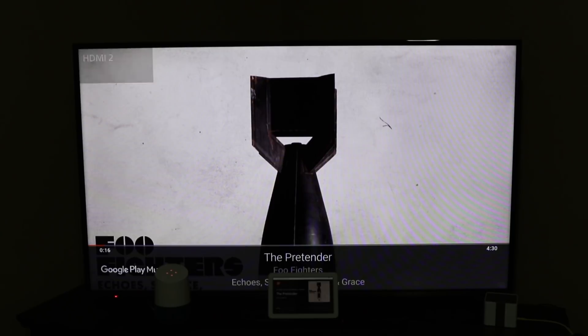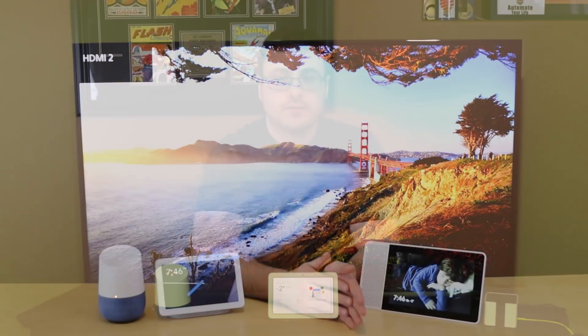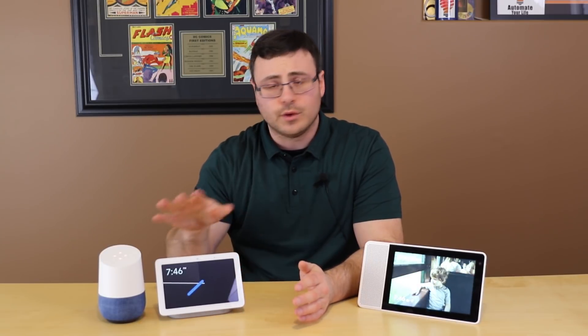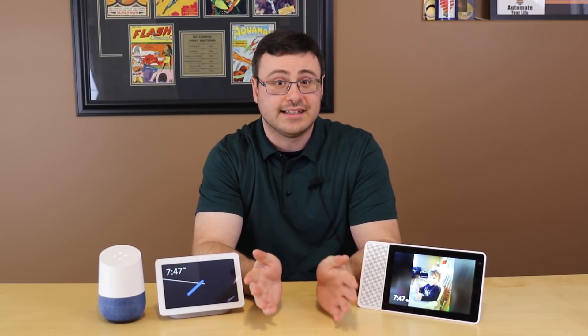You can control it through the app on your phone using the casting capability, but I prefer voice control. You do not need a separate smart speaker to make this work — you can use the Google Home app. Now, moving on to multi-room audio and using a Chromecast within a multi-room audio system.